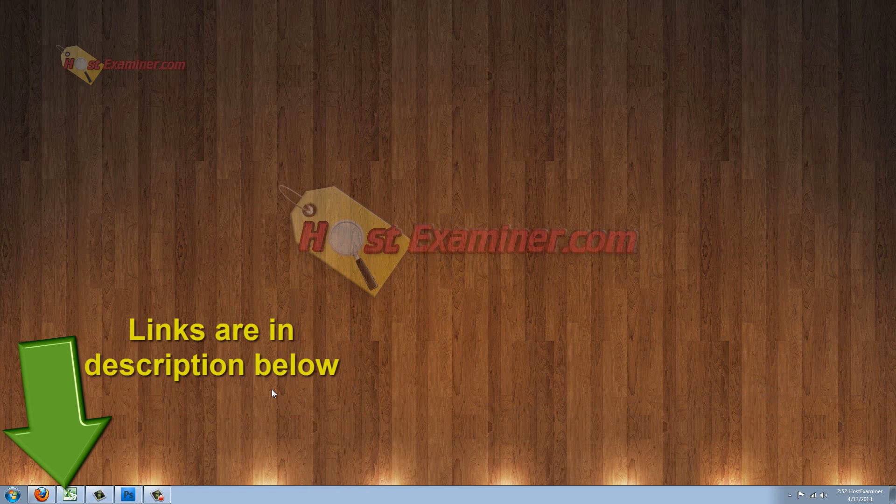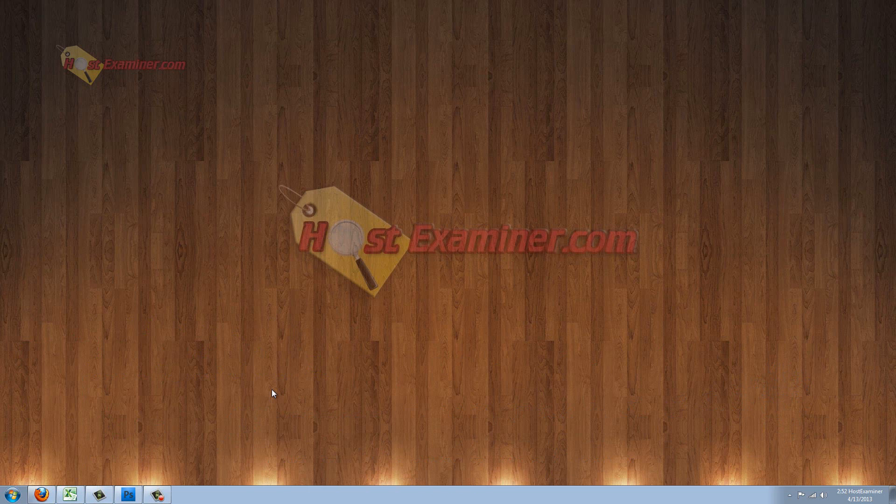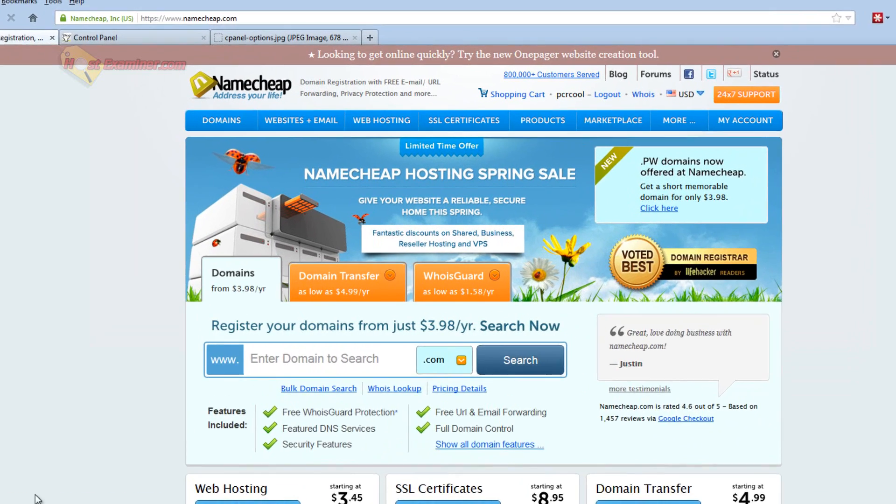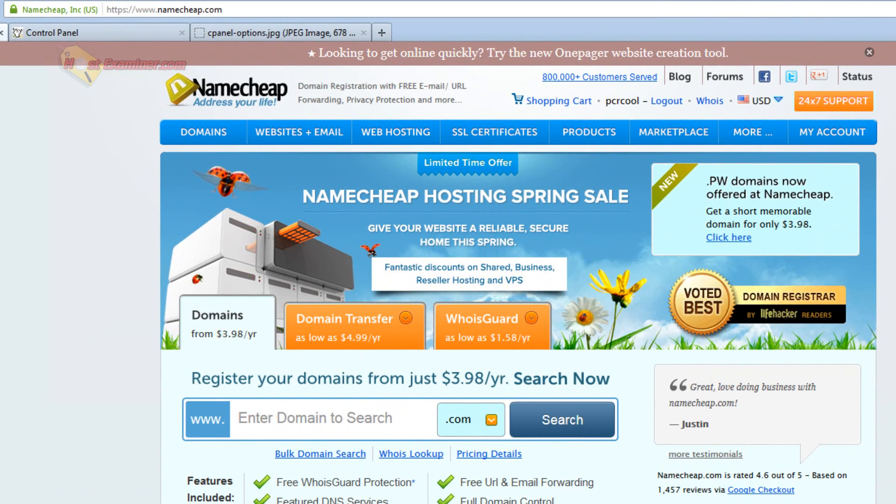This is a lot easier process than transferring a domain from one registrar to another because that usually costs money to transfer a domain. So I'm going to show you how to just repoint the domain servers, which is free and a lot easier.